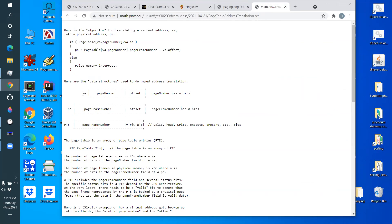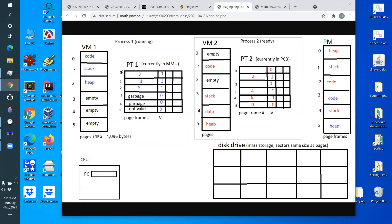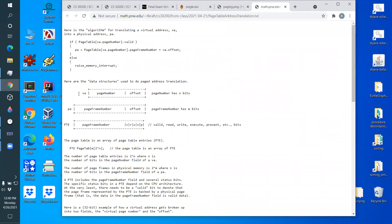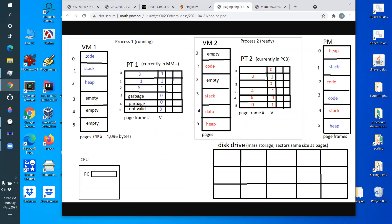A virtual address is split into two sections of bits: the page number section and the offset section. The page number is used as an index into the page table, and the offset tells you how far into that page you are — for example, whether you want the 100th, 200th, or 300th byte of that page.